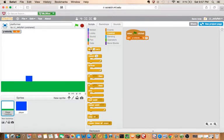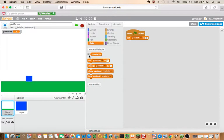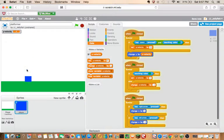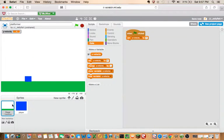So in data, you should make a variable called Y velocity. This will control what will happen once in the air and it will control the jumping.